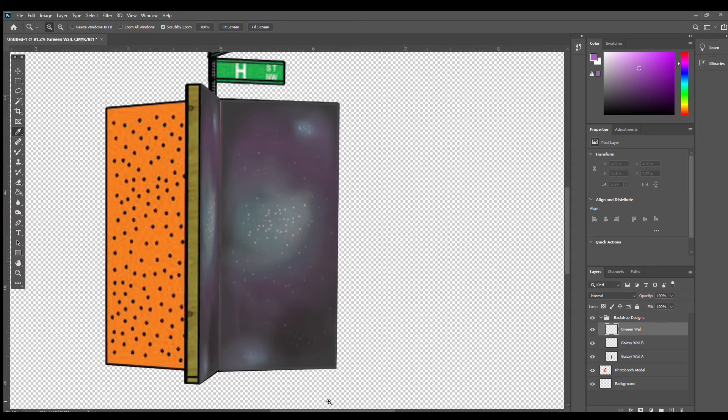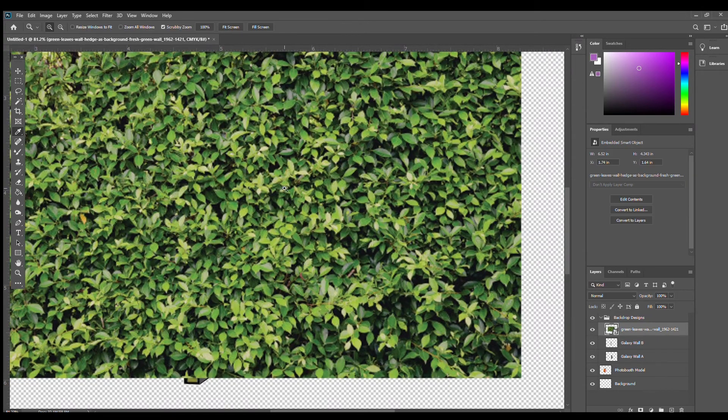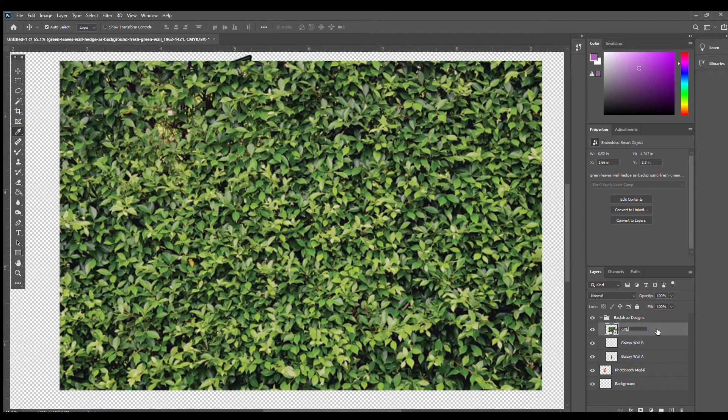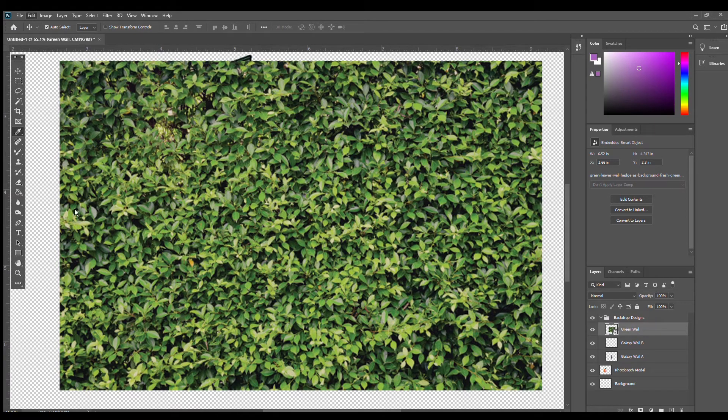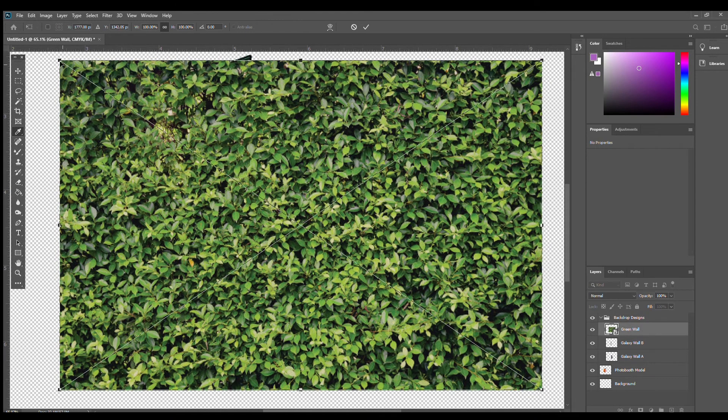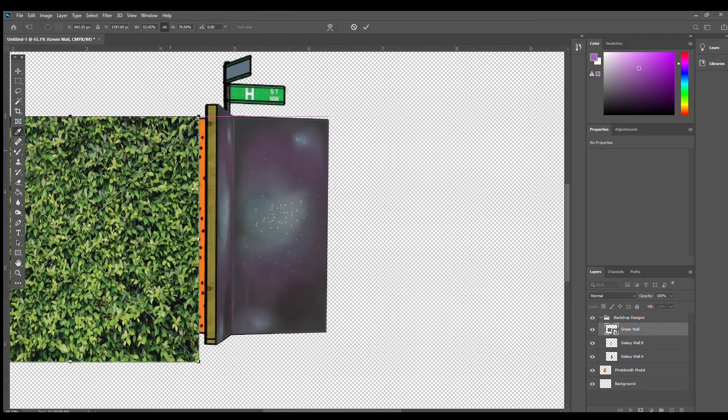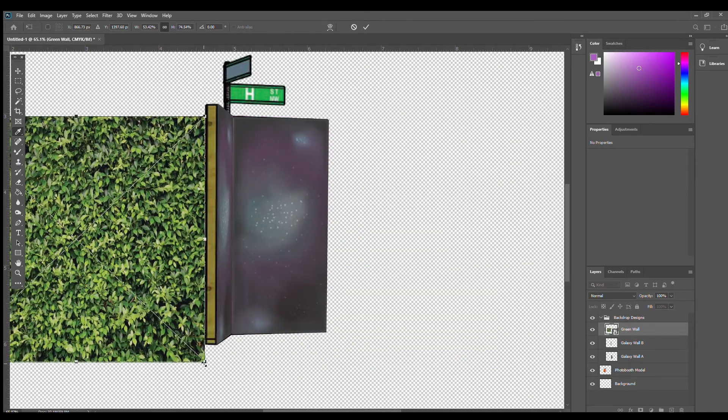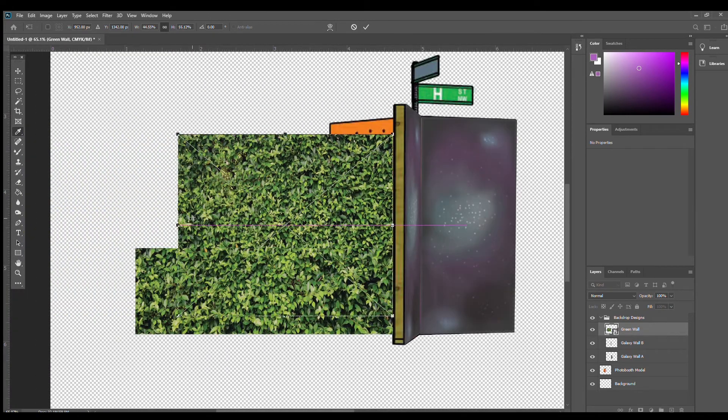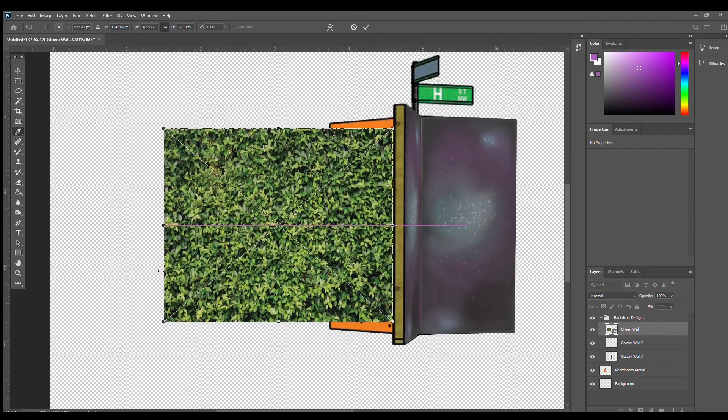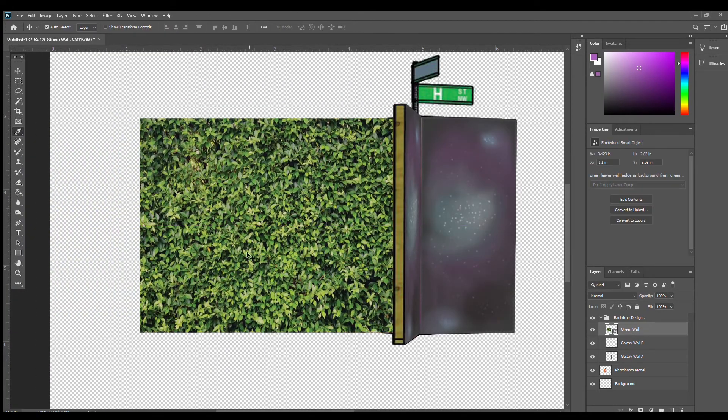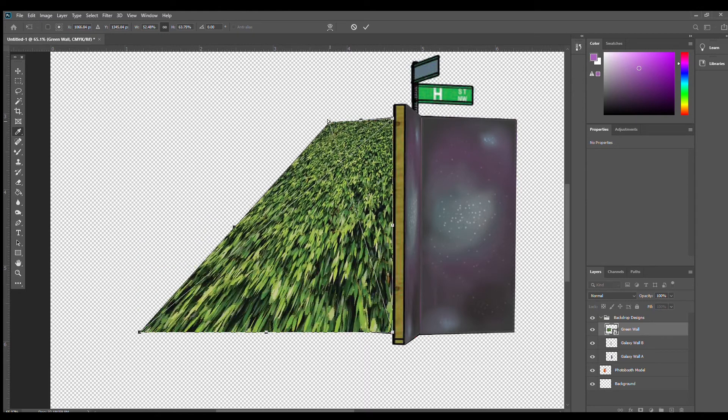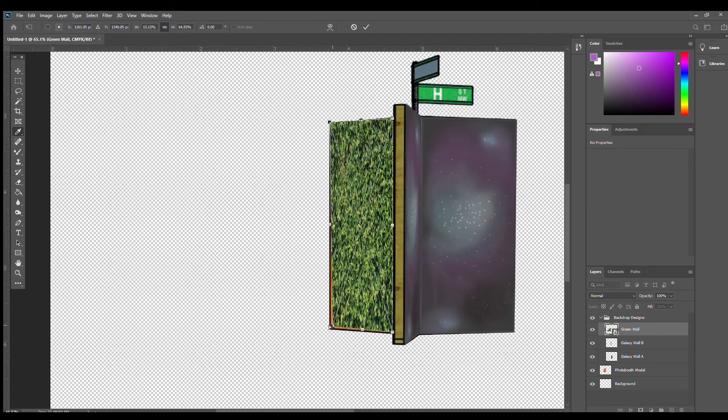Our build team thought that having a green living wall could be a fun and engaging backdrop for our photo booth. So I just went online to find an image of a leafy green background and I'll plug it into our model. From here, we'll run through the same steps as last time. We'll go to edit, transform, and distort the image to fit onto our photo booth wall. And there we have our backdrop walls done.